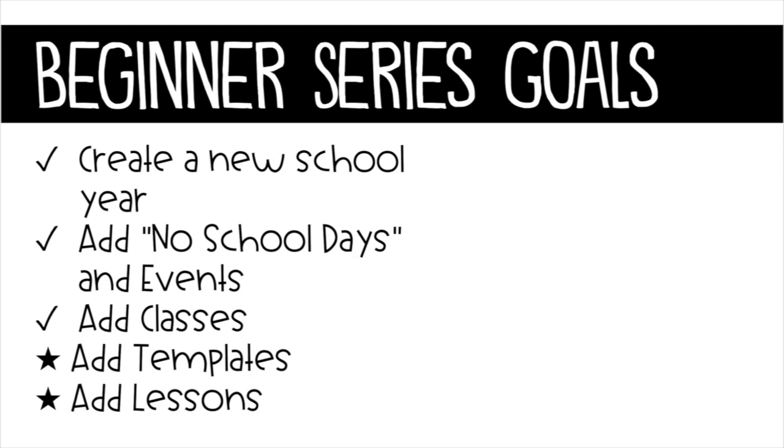If you've been following along, you'll remember that in our first video we explored how to add a new school year. In the second video we tackled adding no school days and events. And most recently we learned how to add classes to our plan book. Now we're ready to take it a step further by introducing templates into our classes. Let's get started.